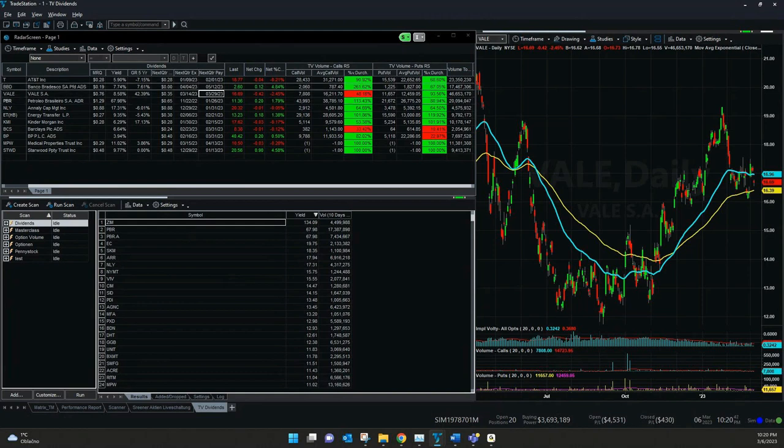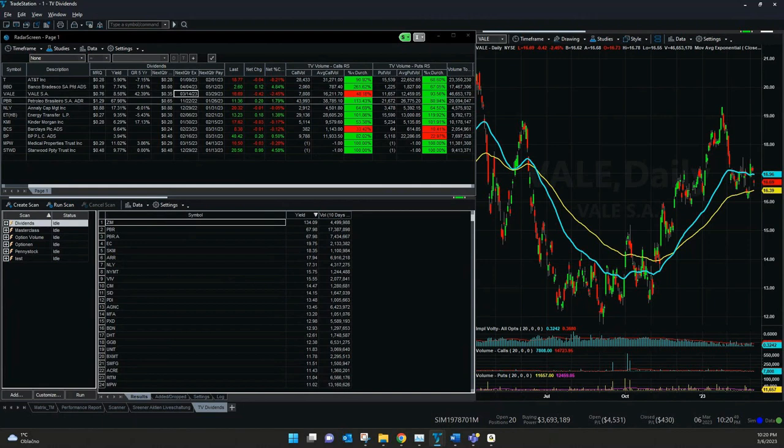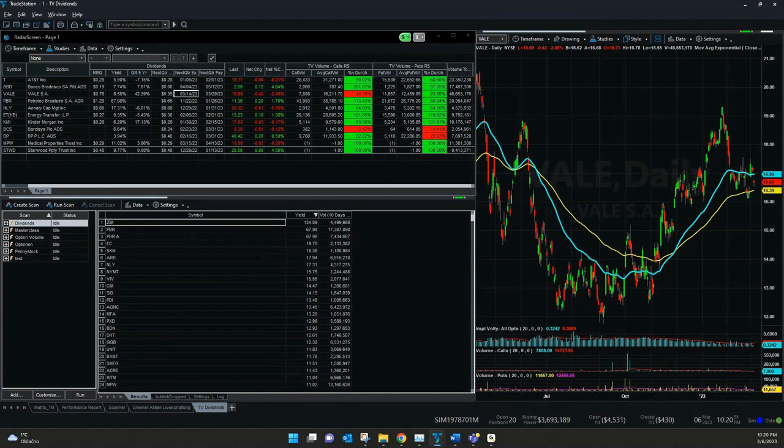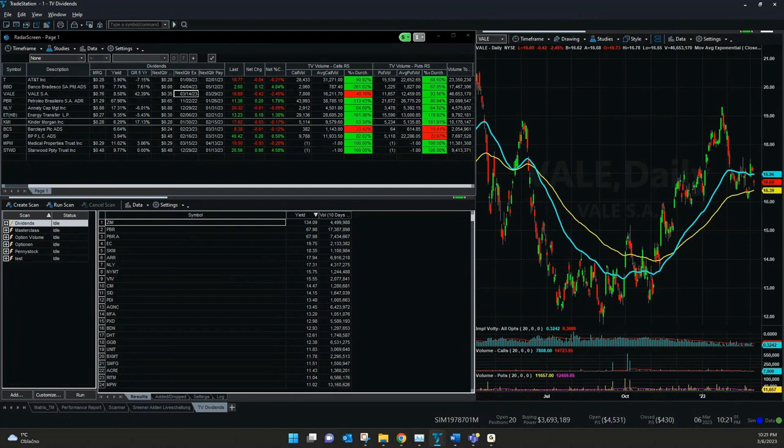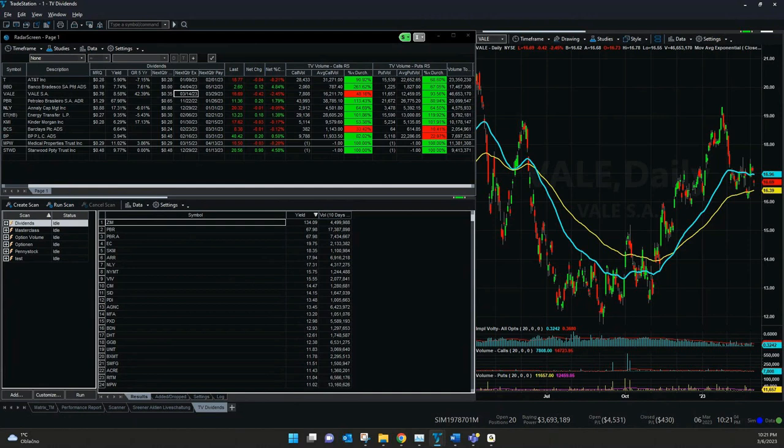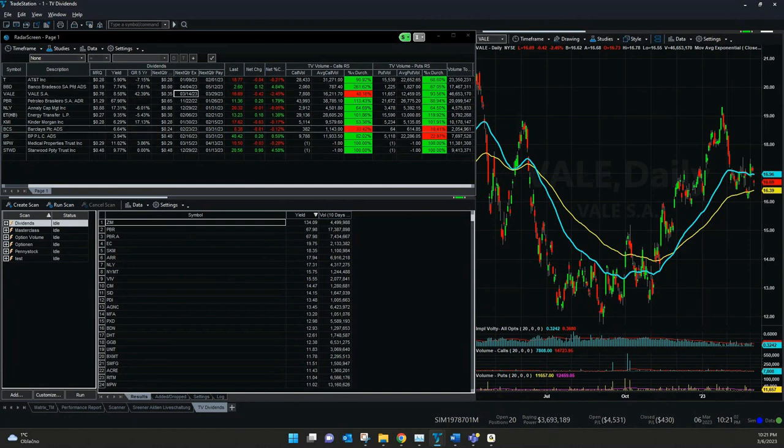We can see sometimes it's only two weeks. Sometimes it takes a little bit longer. But in this overview with the TradeStation platform, we see quite good in a simple overview what is the ex-dividend date and when it will be paid out and also what is the yield. We have here very interesting companies with a quite high percentage.